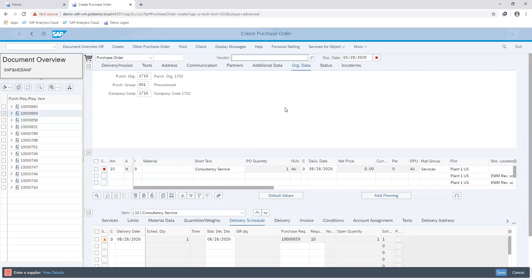You can see from here on my screen that the information has been adopted from the purchase requisition that was created from our network.